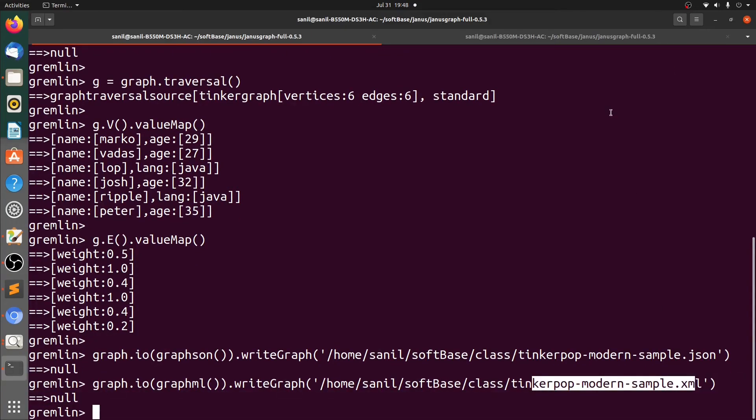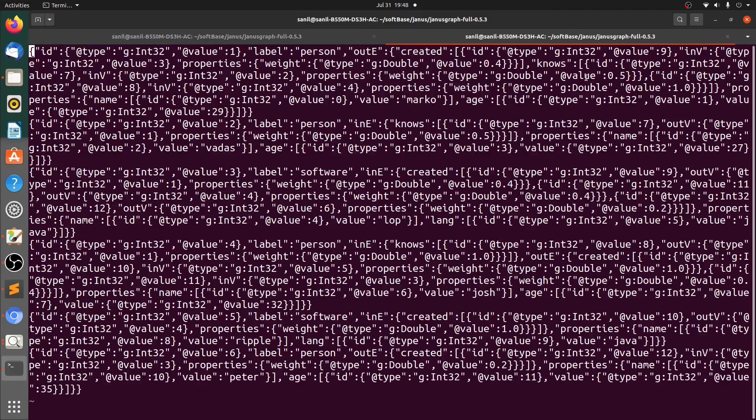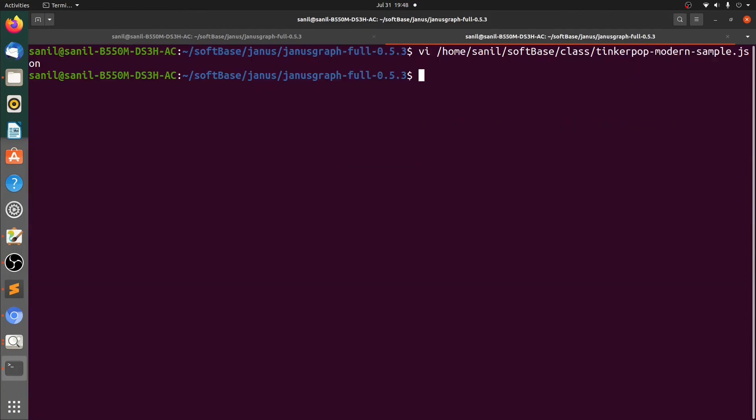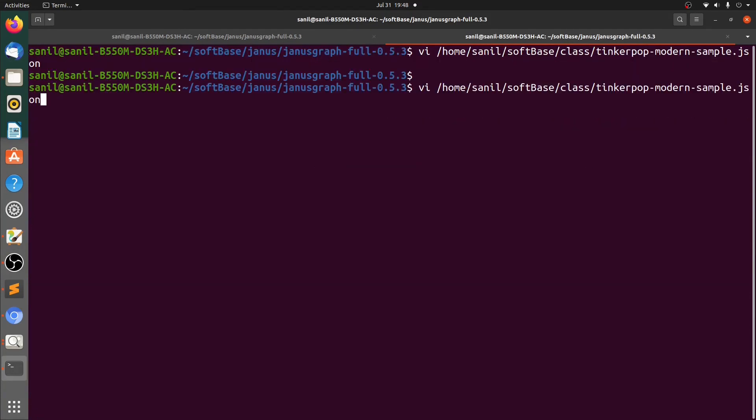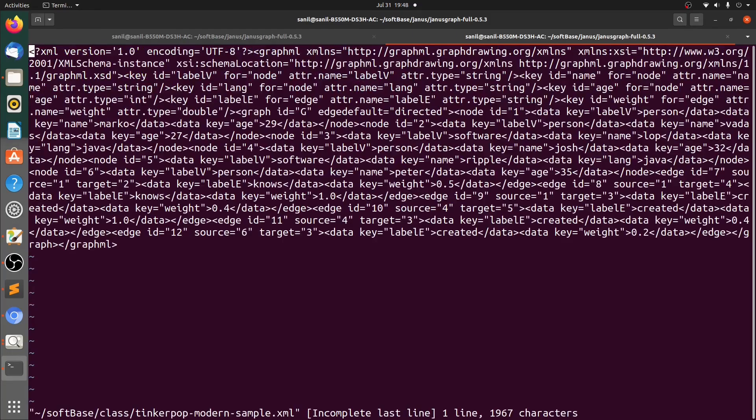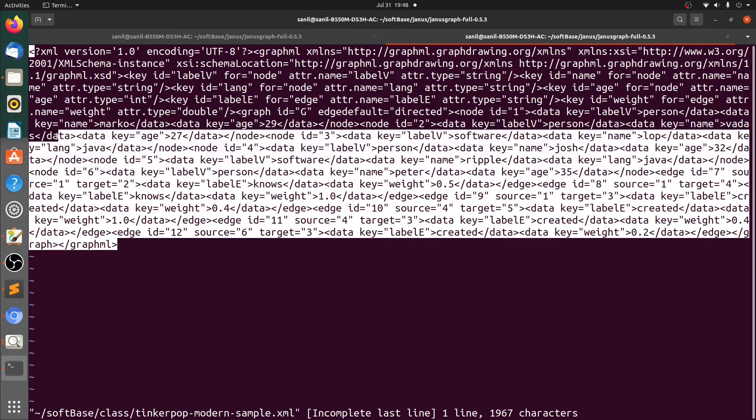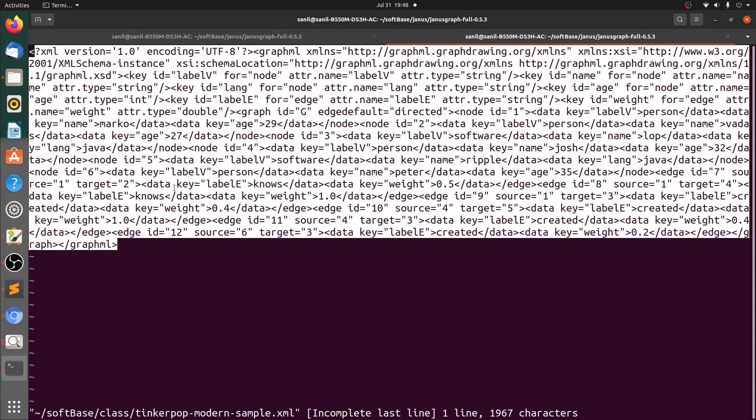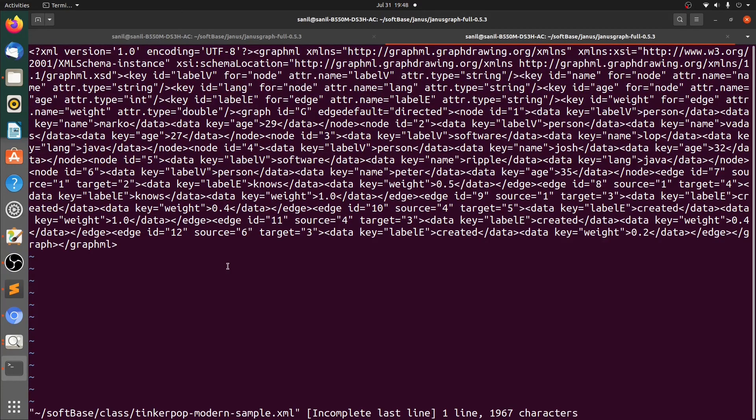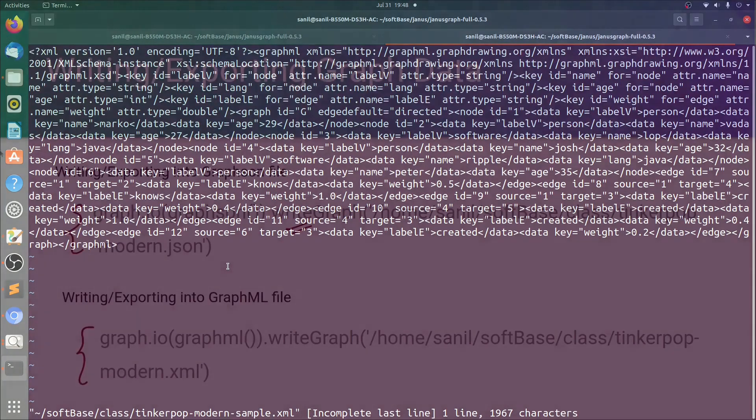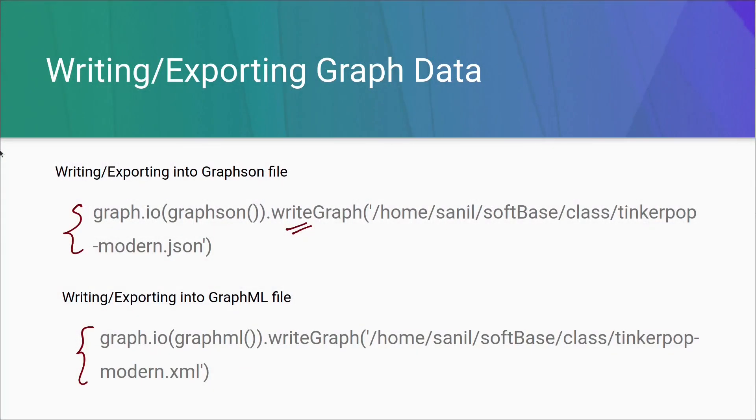Now let's see if this XML file is created or not. Let's view the file. We can see that the data is available in an XML format. So this is how we can import and export data using a Gremlin console.